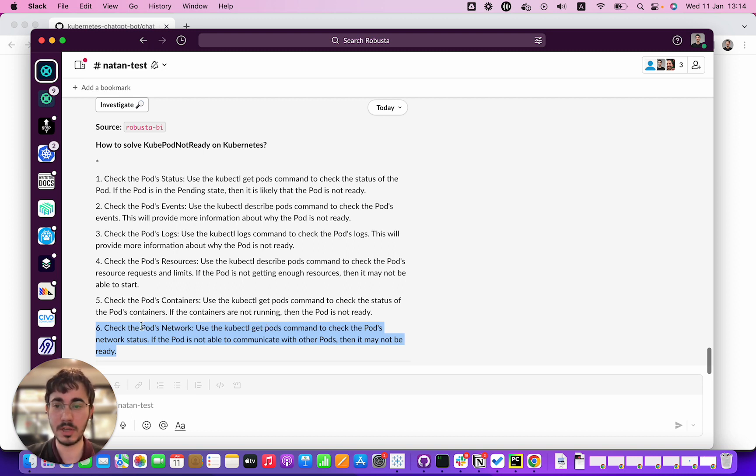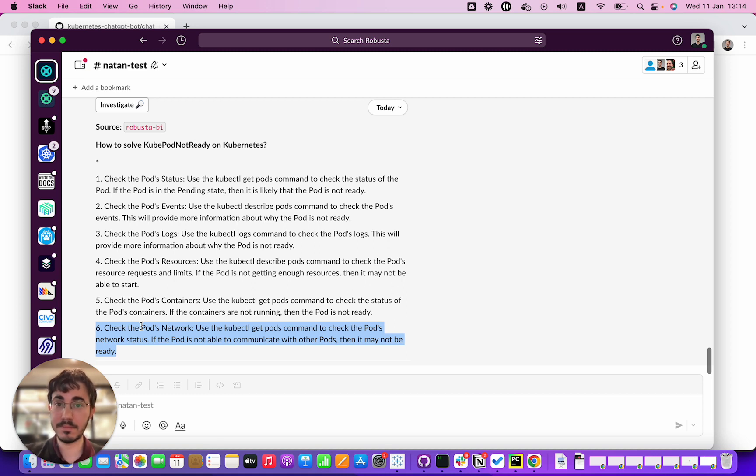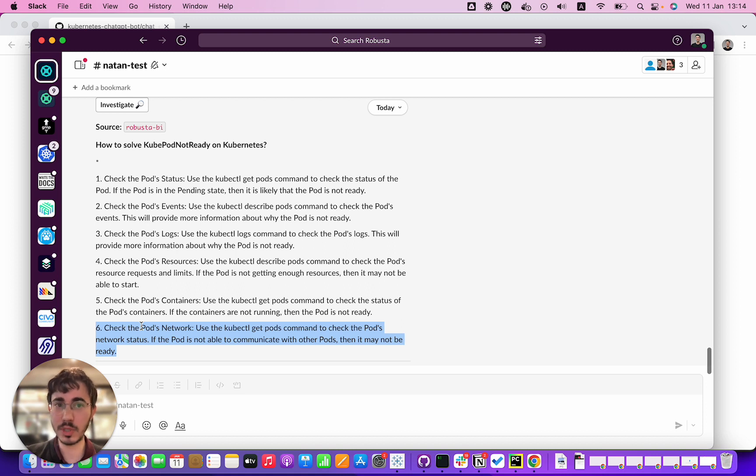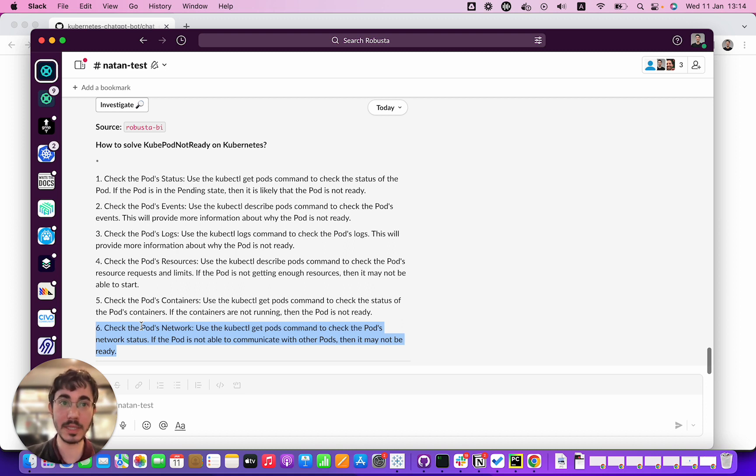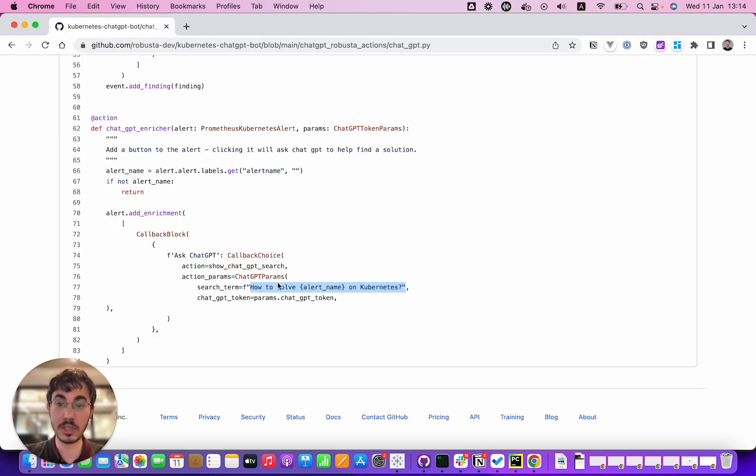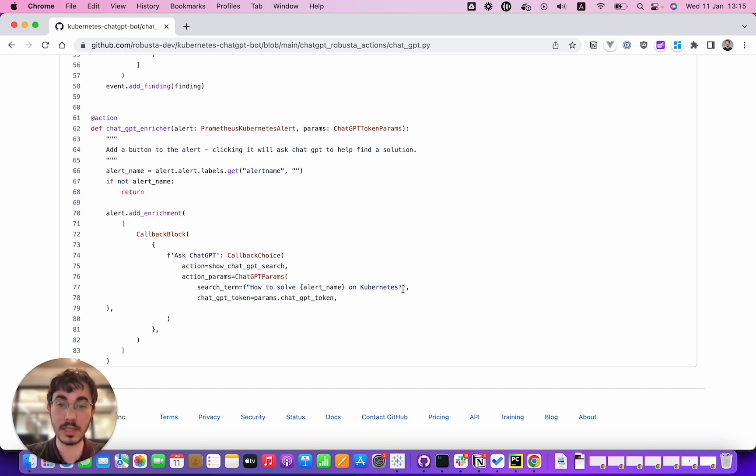So what do you guys think? Is ChatGPT close to getting this right? Does it have some more way to go? Could we actually, if we went back over here to the source code for this, let's say we plugged in here how to solve alert name on Kubernetes, then we put in the template here when the pod status is xyz and the kubernetes events are whatever.